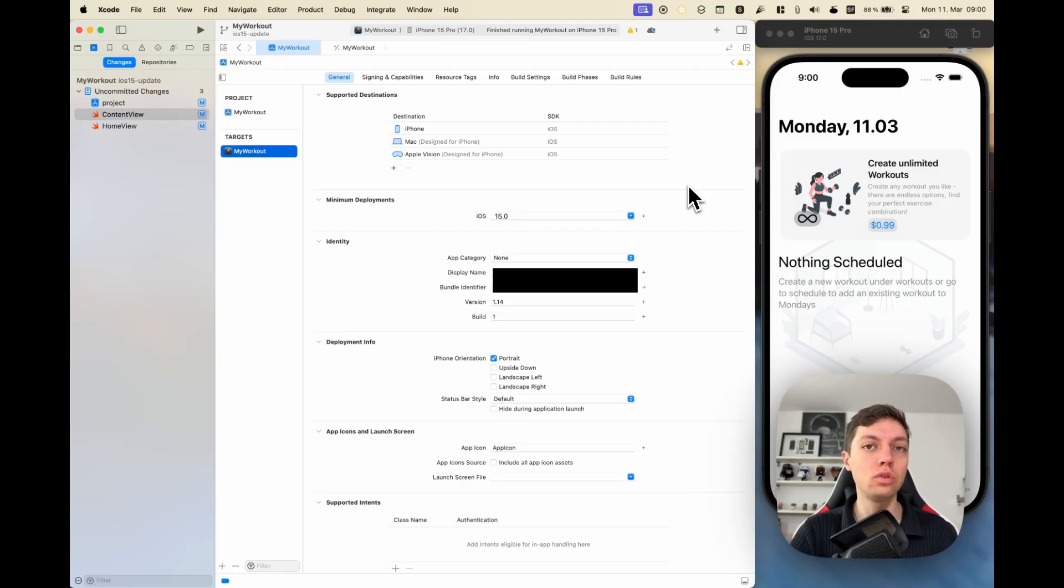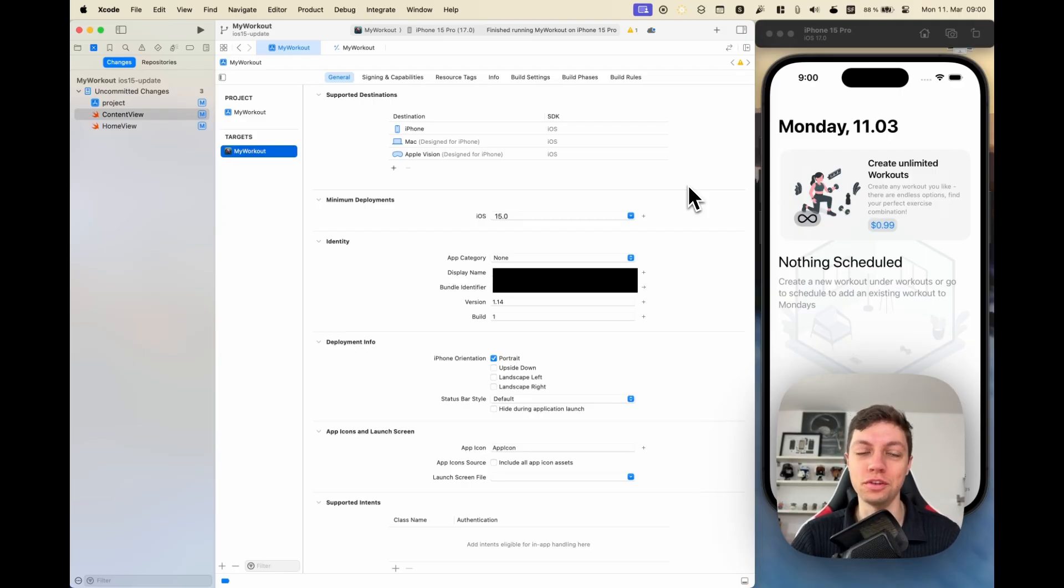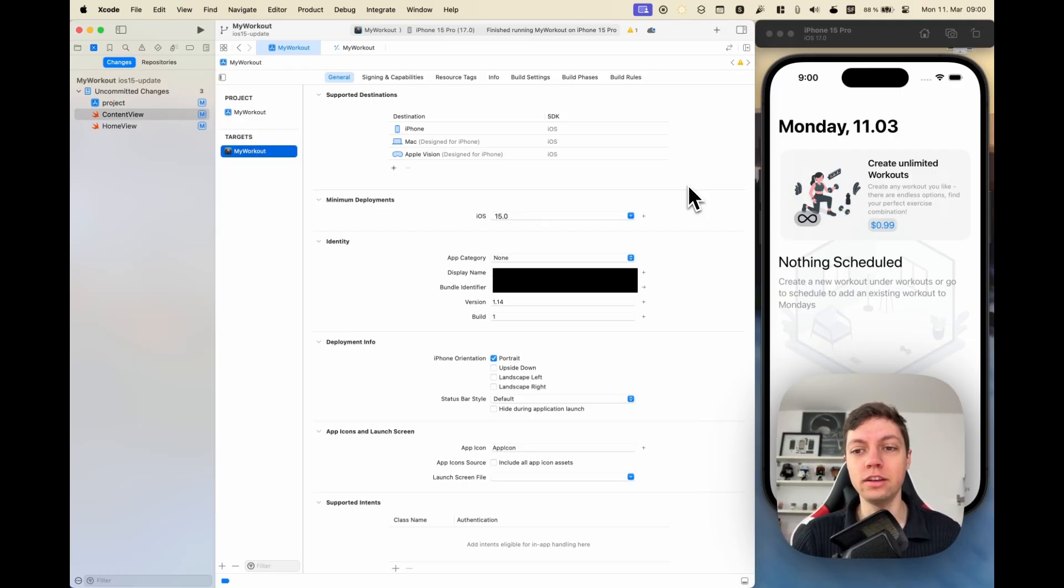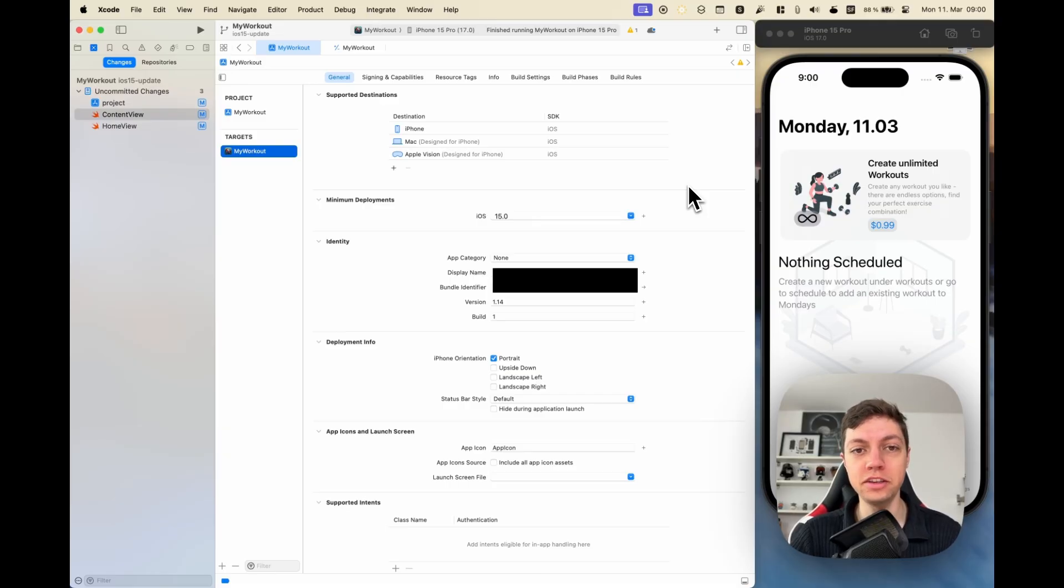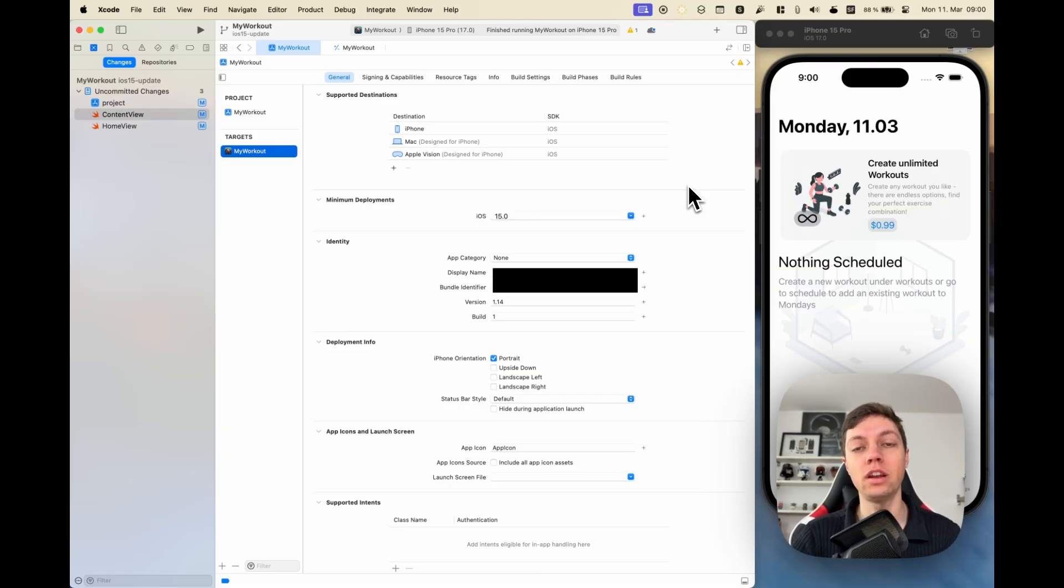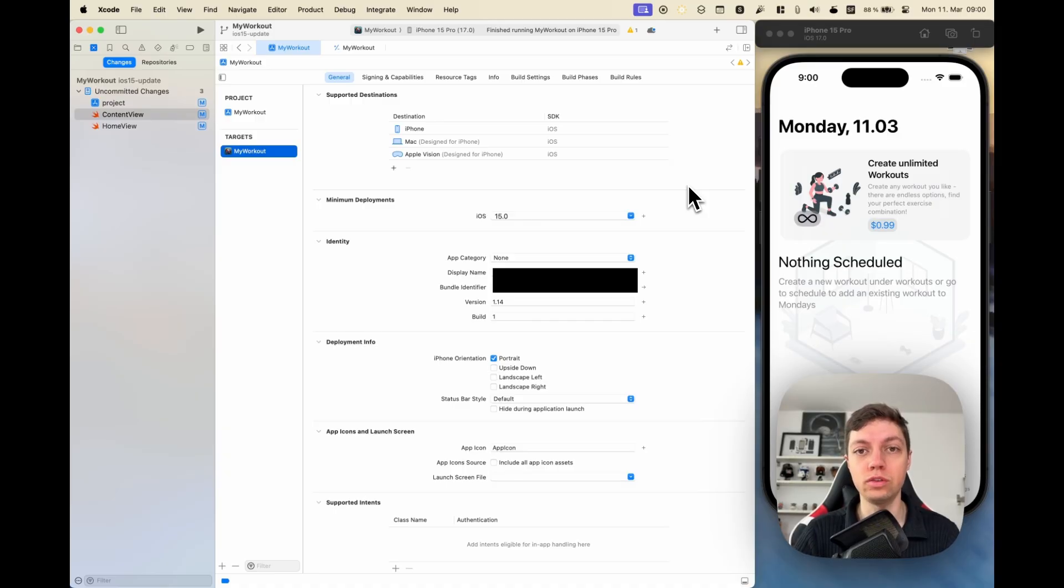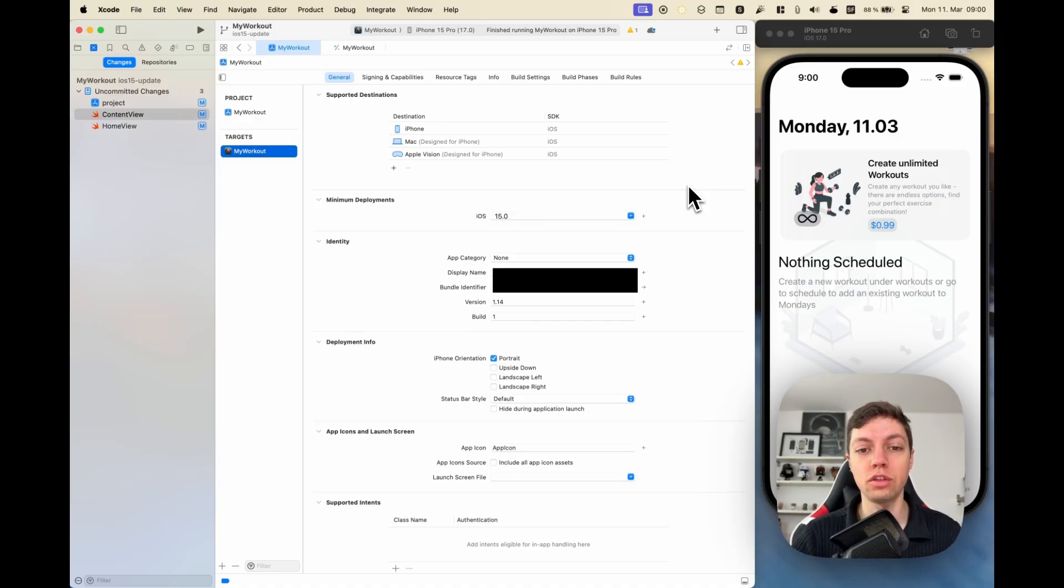I have worked on a tiny little update for one of my apps here, and now I am ready to archive it and upload it to the App Store in order for my users to access this new content.